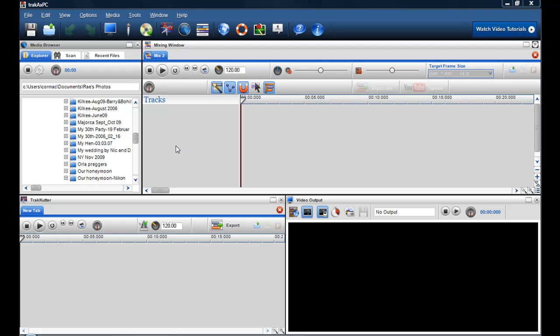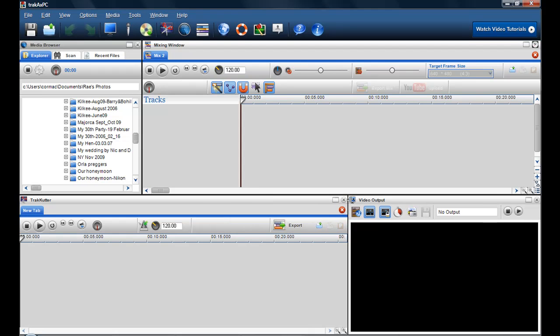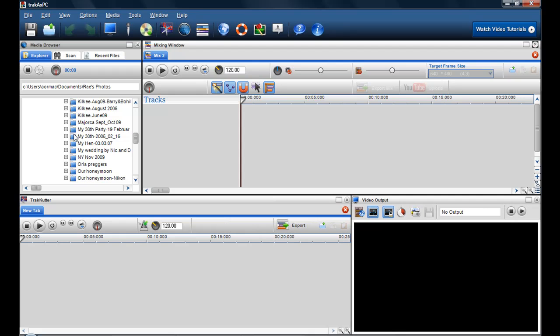Hi, I'm just giving you a quick video to show you how you can do a slideshow very quick and easy in TrackAXE PC Pro.